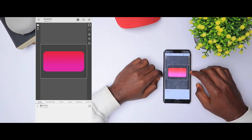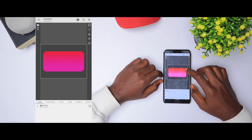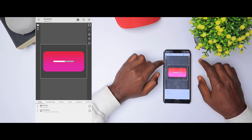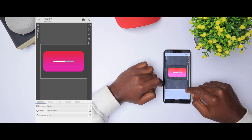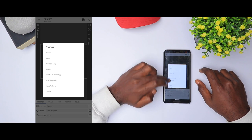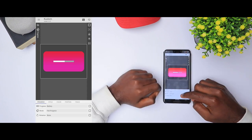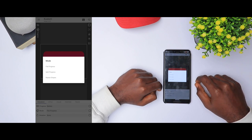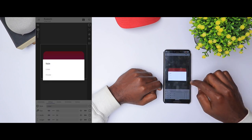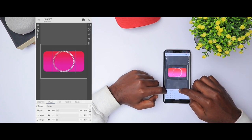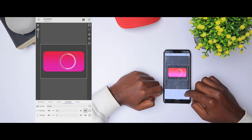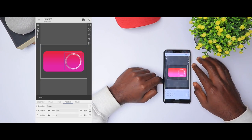Now we need to add the battery indicator. Click plus — we have 'progress'. You can choose what type of progress bar it will be: hours, minutes, current music volume, music playtime, or battery. We want battery. Go to mode, go to split progress, then come to style and click circular. We have it right here, ready. Move it to the right a bit.